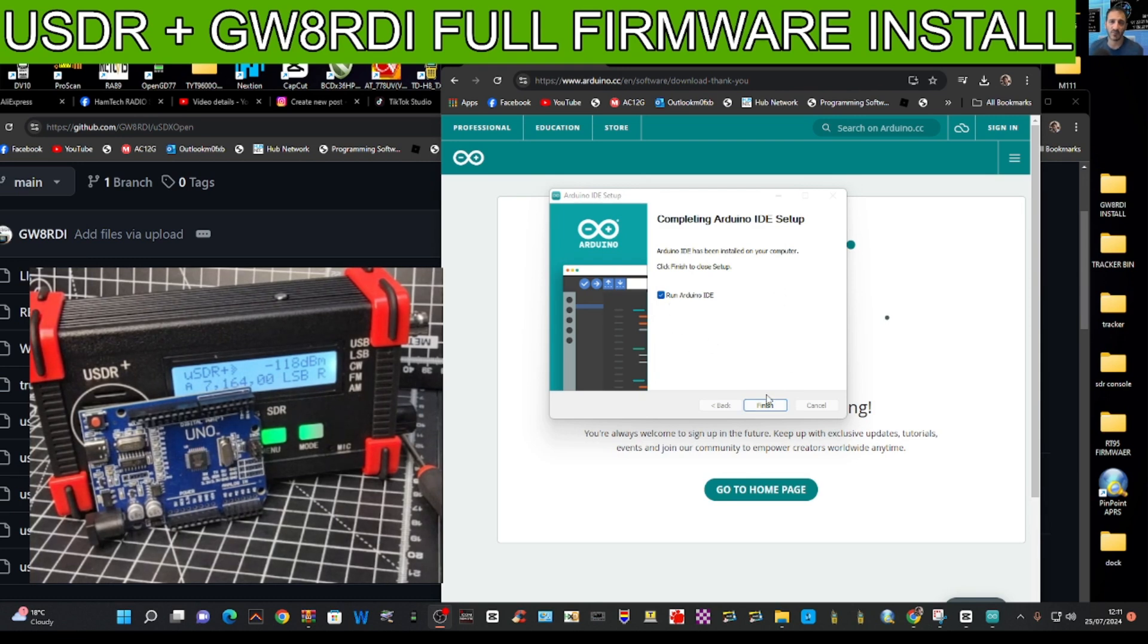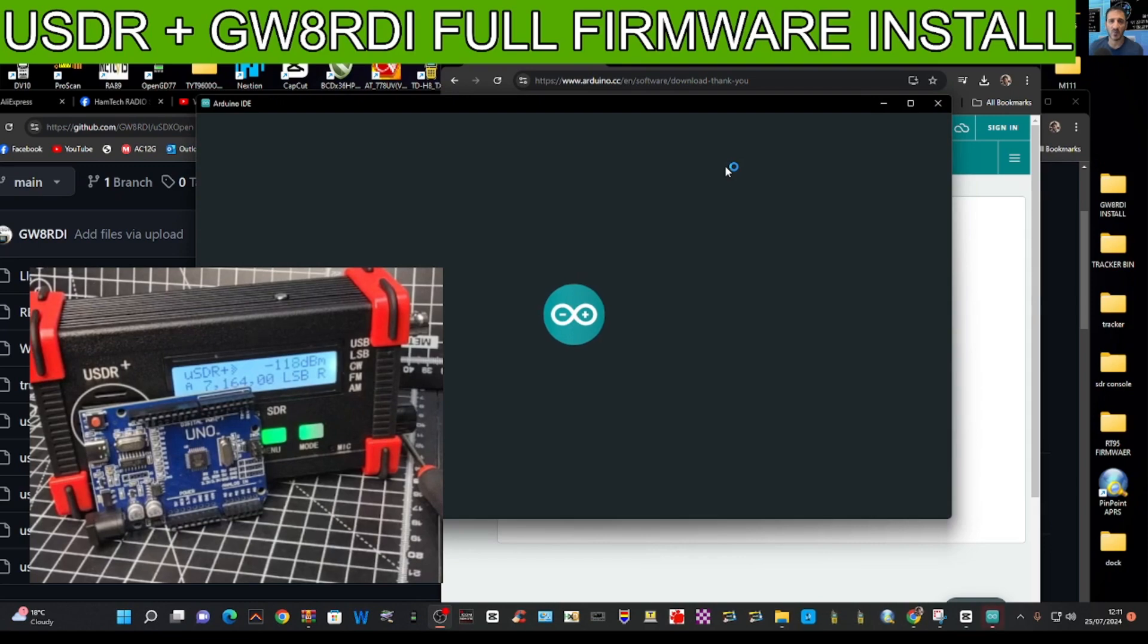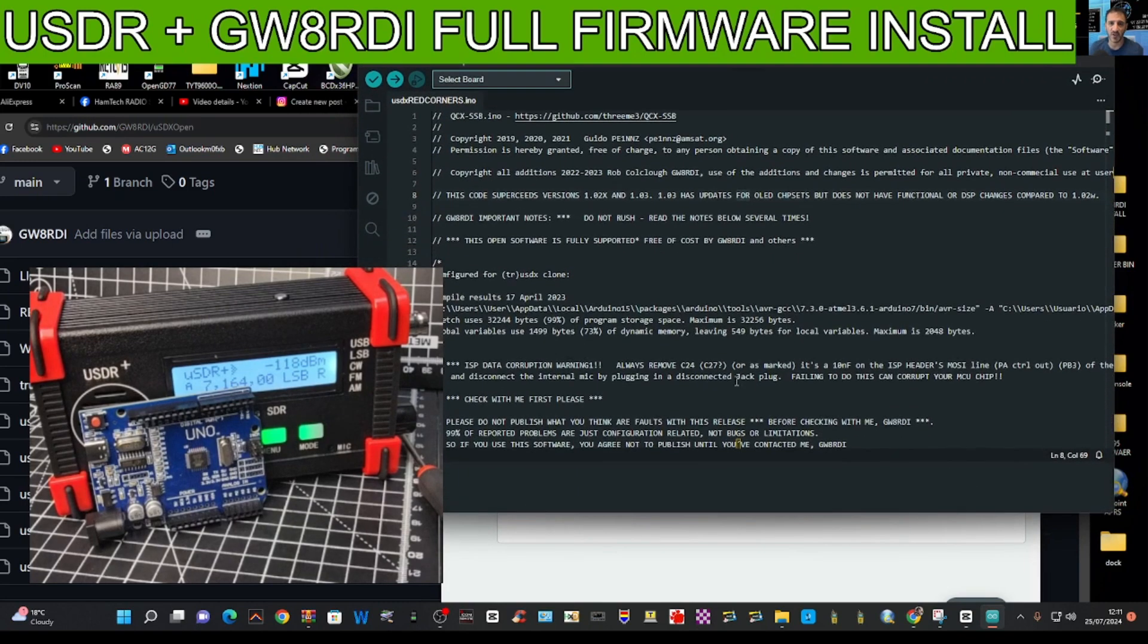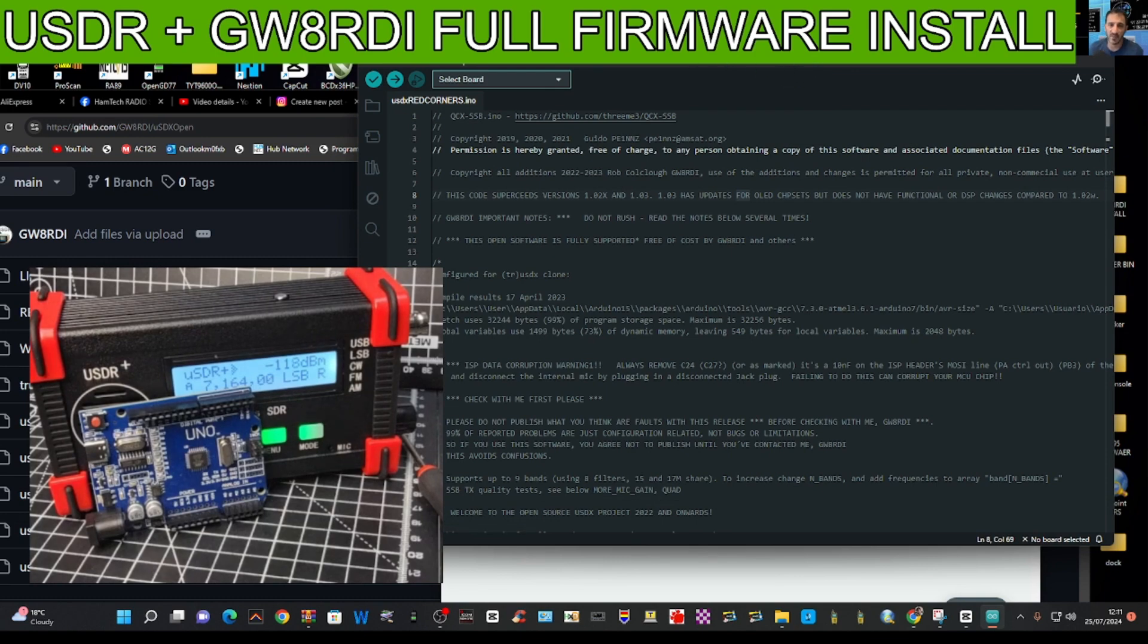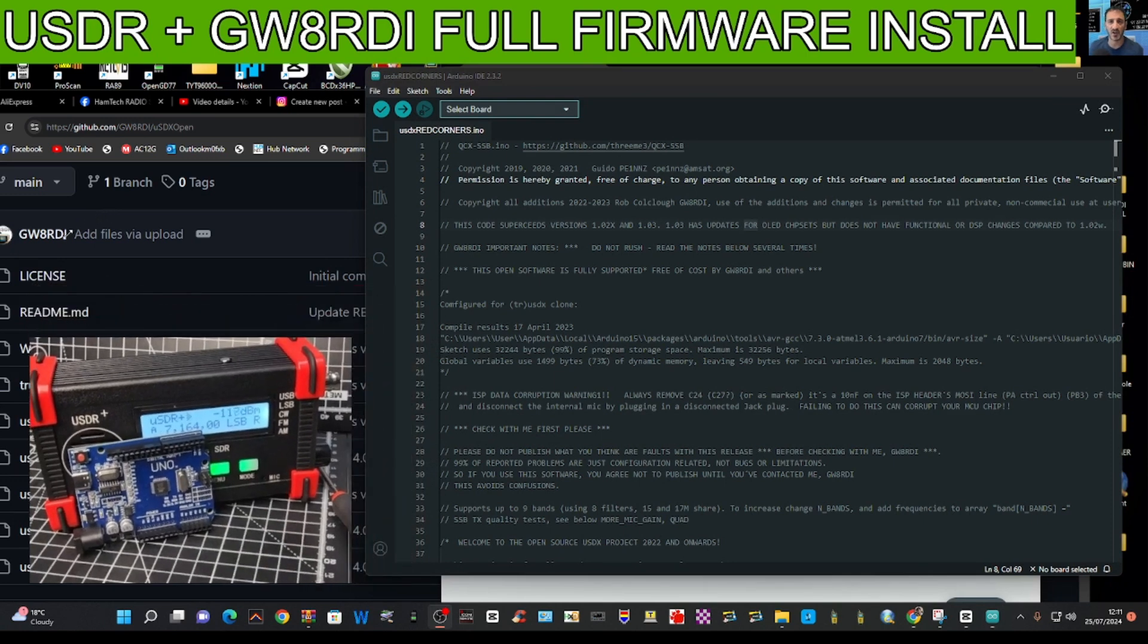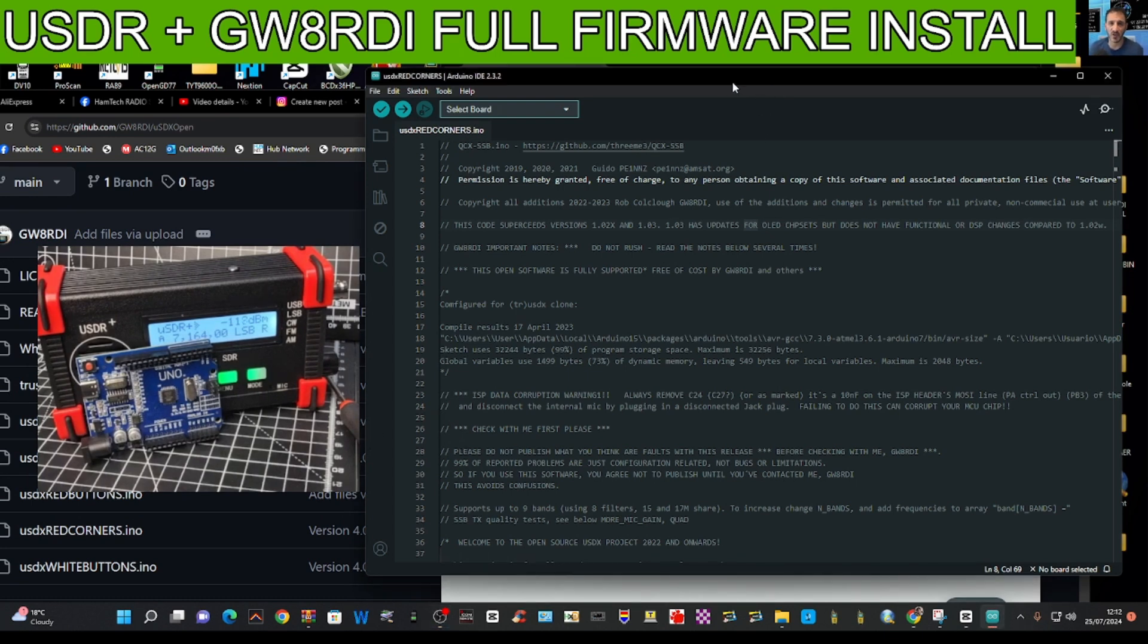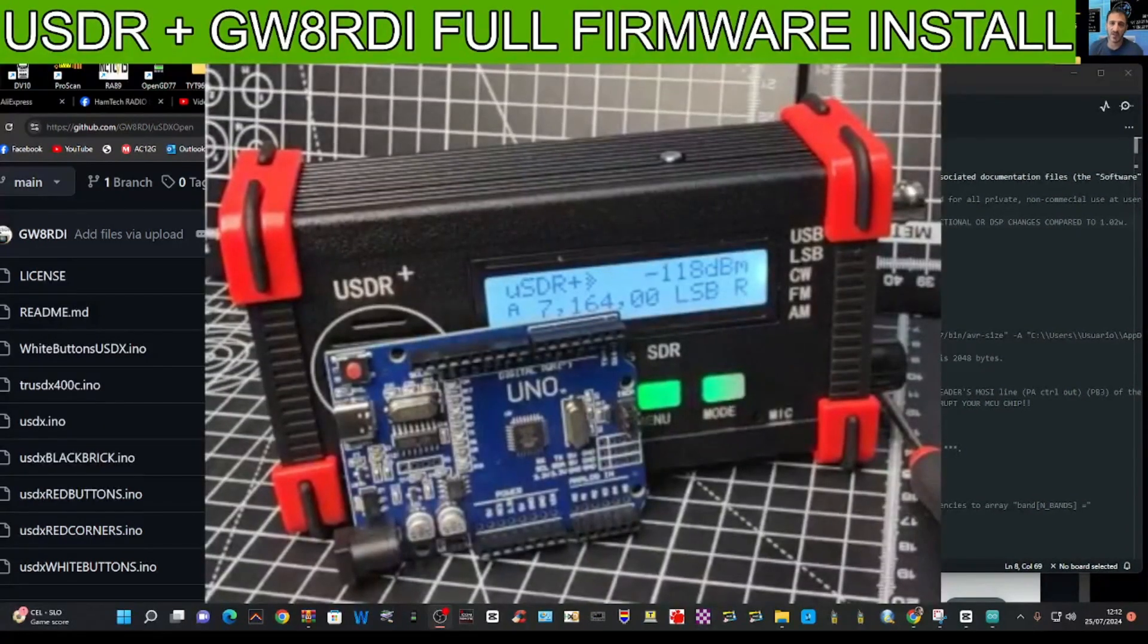It's quite a sophisticated program. I remember I'm a novice, you know. Don't think that just because I'm making a video that I am an expert on this. I'm definitely not. But what I am willing to do is work hard to try and get my USDR working with this new firmware that Rob has made, GWARDI.